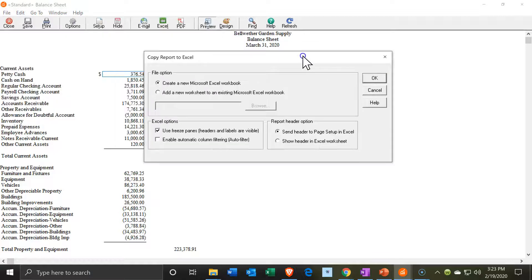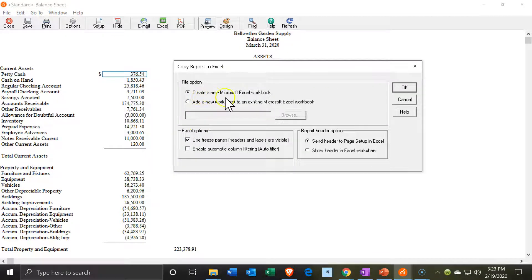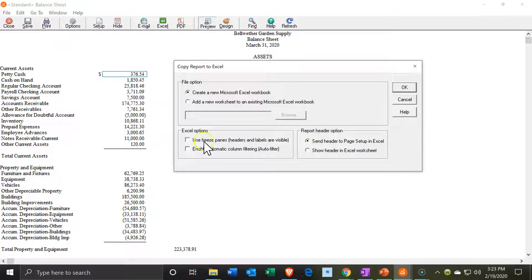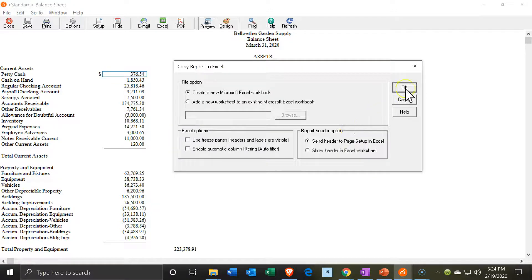I'm going to use Export to Excel. You'll see the dialog box here, which says create a new Microsoft Excel workbook — or, if we have multiple reports, we can actually add it to a new worksheet in an existing workbook, which is a great tool. Down below we have options: use freeze panes, send header to page setup in Excel, and enable automatic column filtering and show headers in Excel worksheet. I don't really like the freeze panes, so I'm going to remove that.